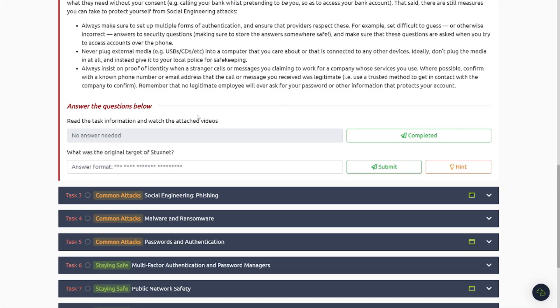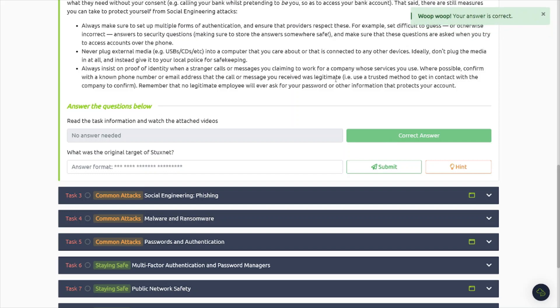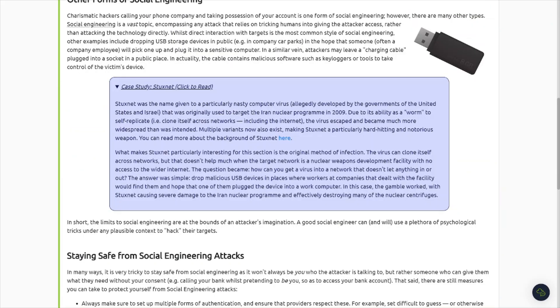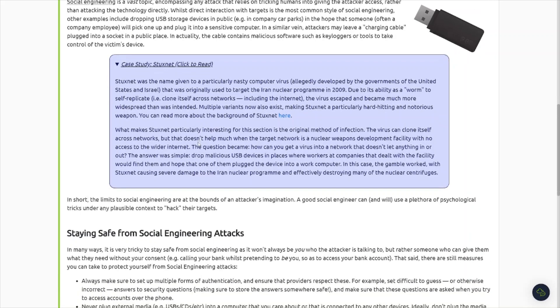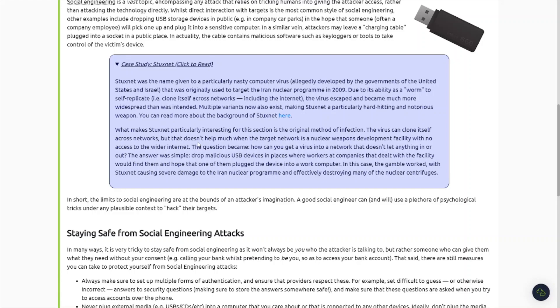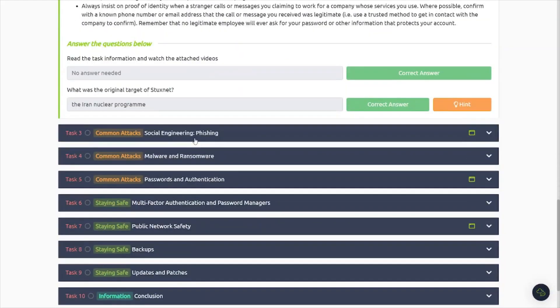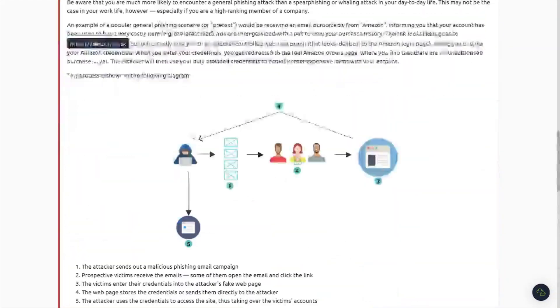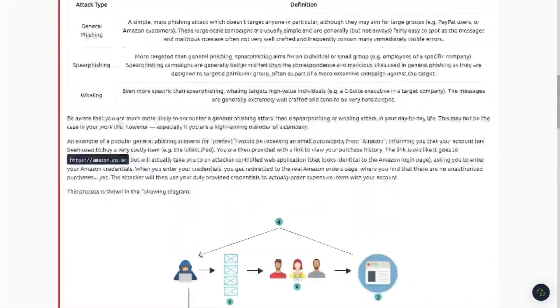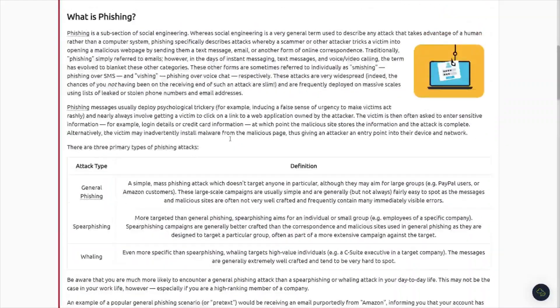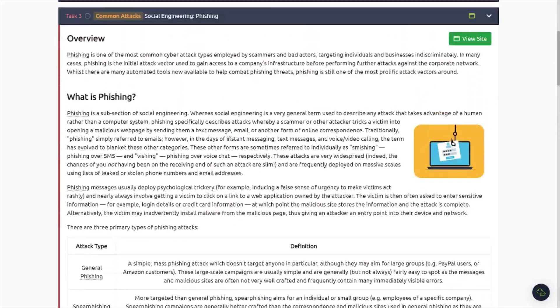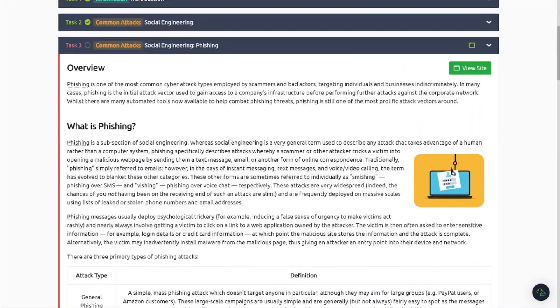What was the original target of Stuxnet? Target is going to be the Iran nuclear program. And this can go back to what's called rubber duckies, which are malicious USBs. Be sure to Google rubber ducky USB. I believe Hak5 has one that you can purchase, or you can find a video on YouTube or use Google to create one yourself.